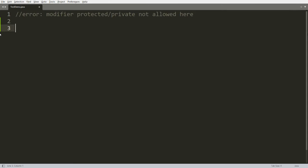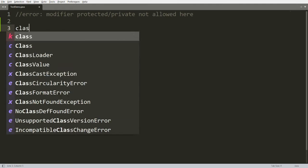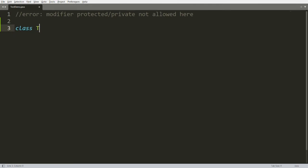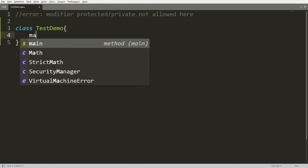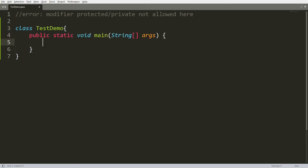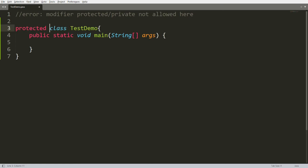For example, I have one class and the name of the class is TestDemo, and I have a function that is public static void main. Now whenever you declare your outer class as protected, then